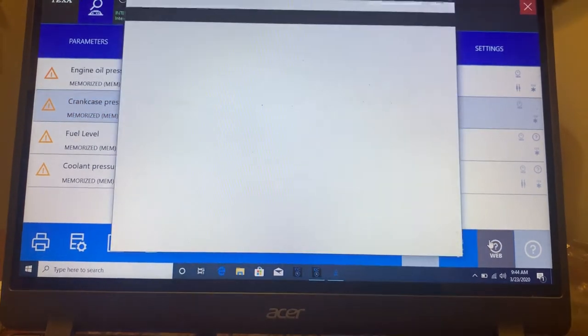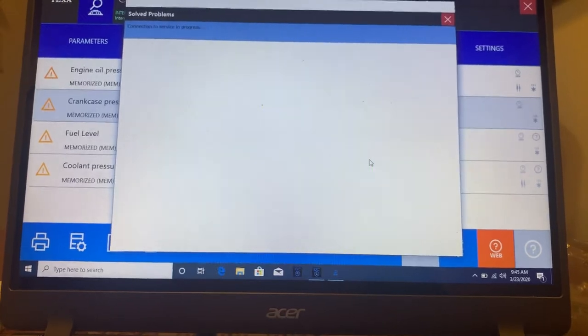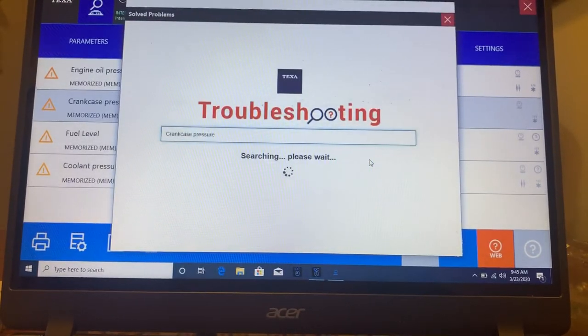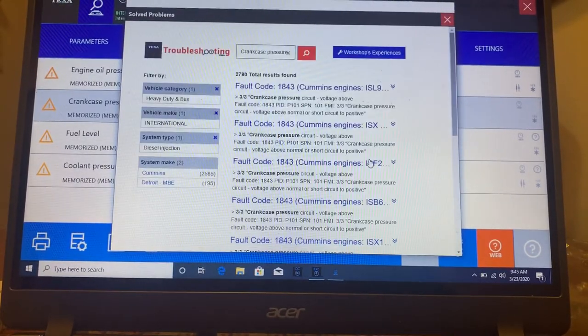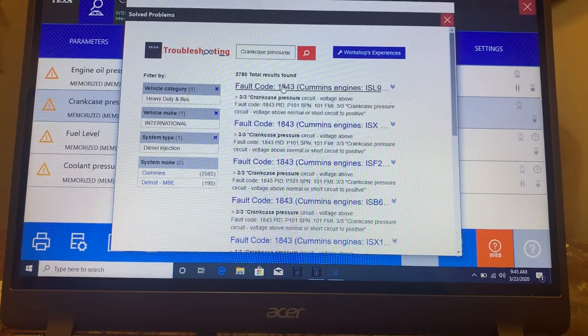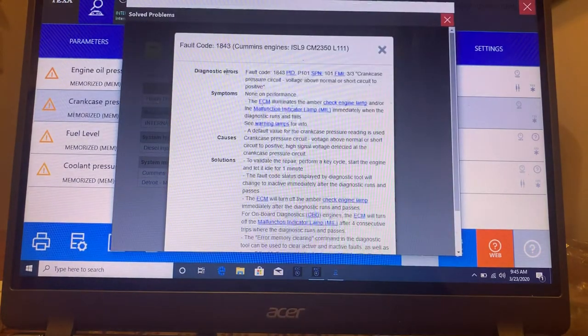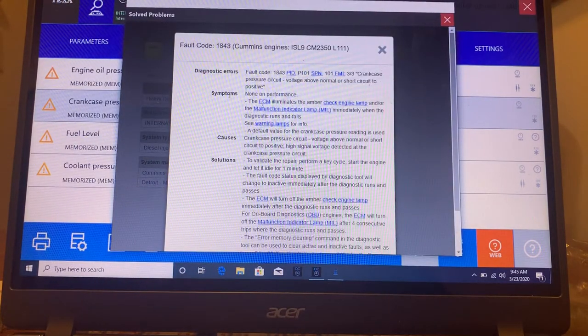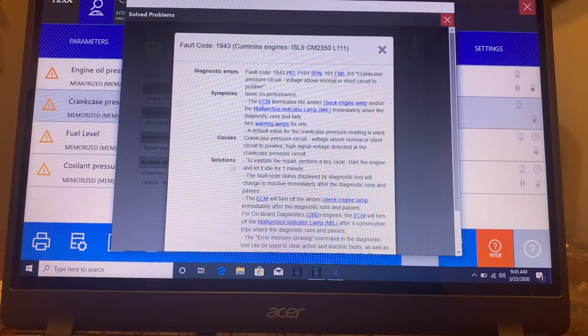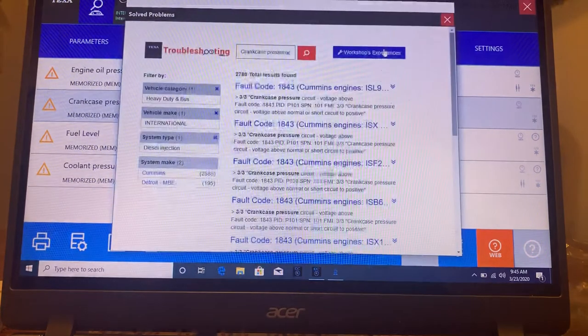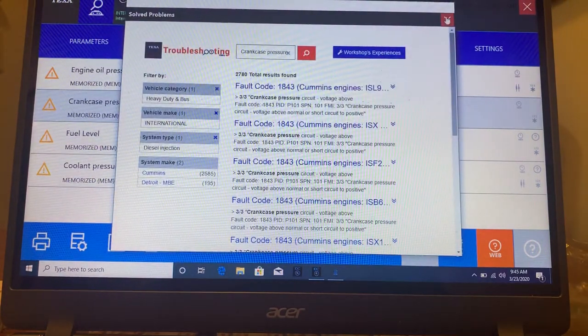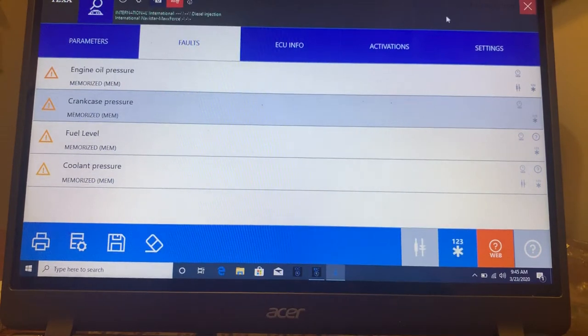And we actually have troubleshooting capabilities. So before you're even out of the truck, if I click on this fault code here, you can see it gives me diagnostic error, symptoms, causes, solutions. So before you even get out of the truck, you can start having a plan to fix it.